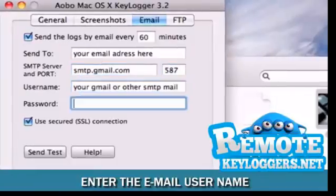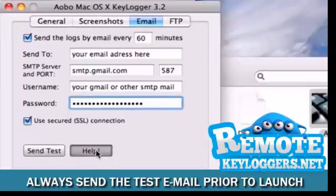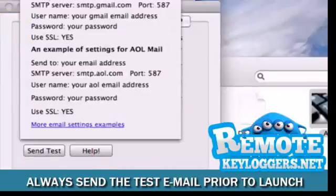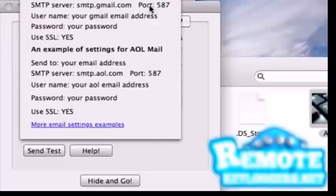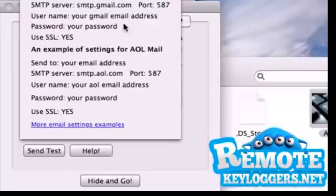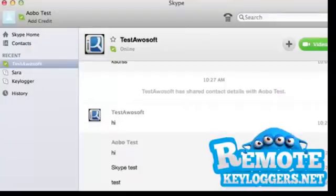If you're not using Gmail, and you don't know your settings, simply click Help and you'll find all settings for all popular email providers. When you're satisfied with your settings, click Hide and Go.